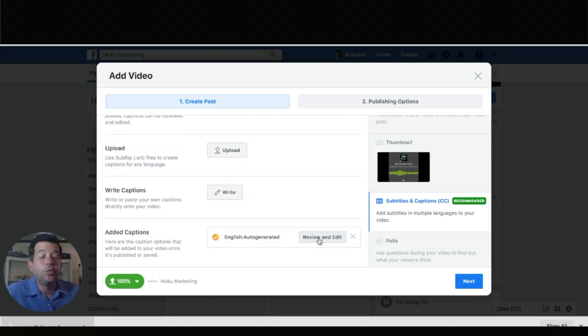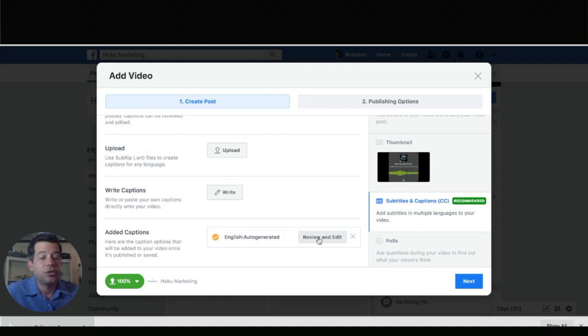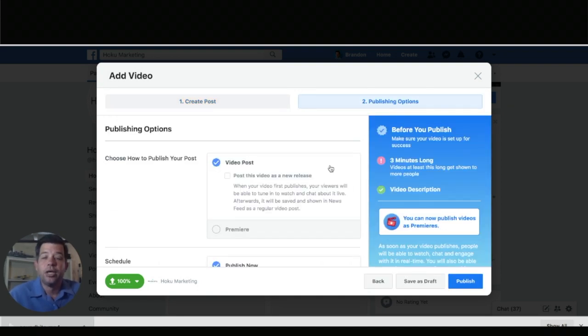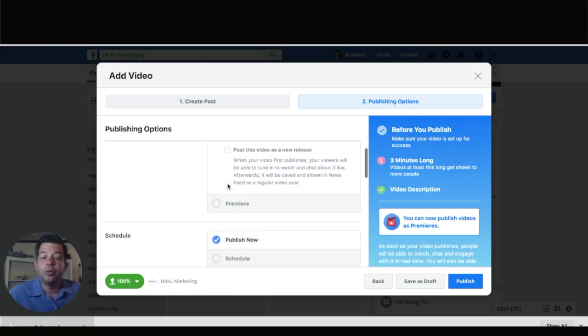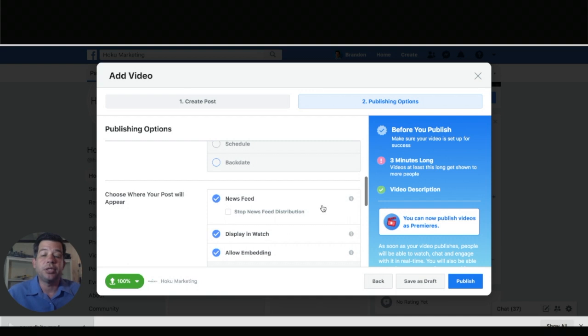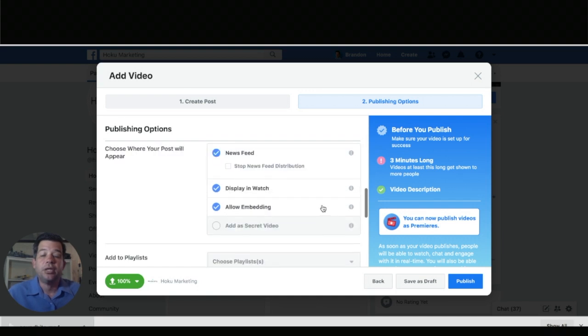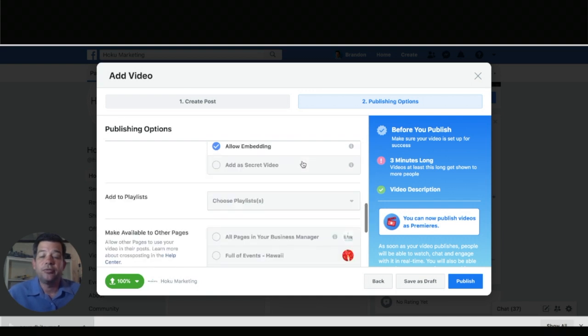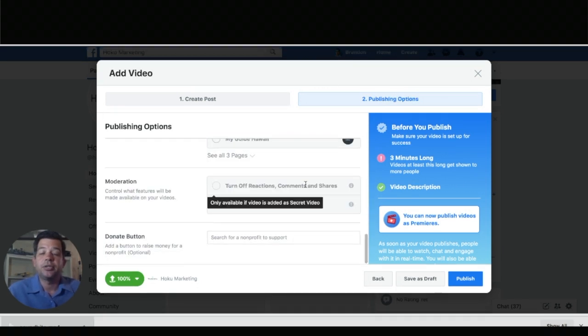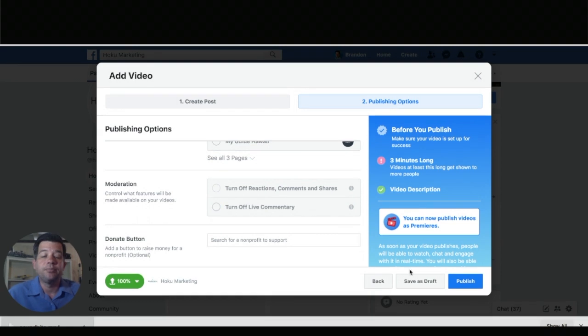You can review and edit. So if you want to go through and edit everything you can. It depends just how much post processing you want to do on this. Again mine are pretty short. So I'm going to go ahead and click next. So now I'm in publishing options, video post. There's a bunch of things in here but I'm just going to publish it now to my news feed. I'm not going to add it to any playlists. So let's go ahead and click publish.